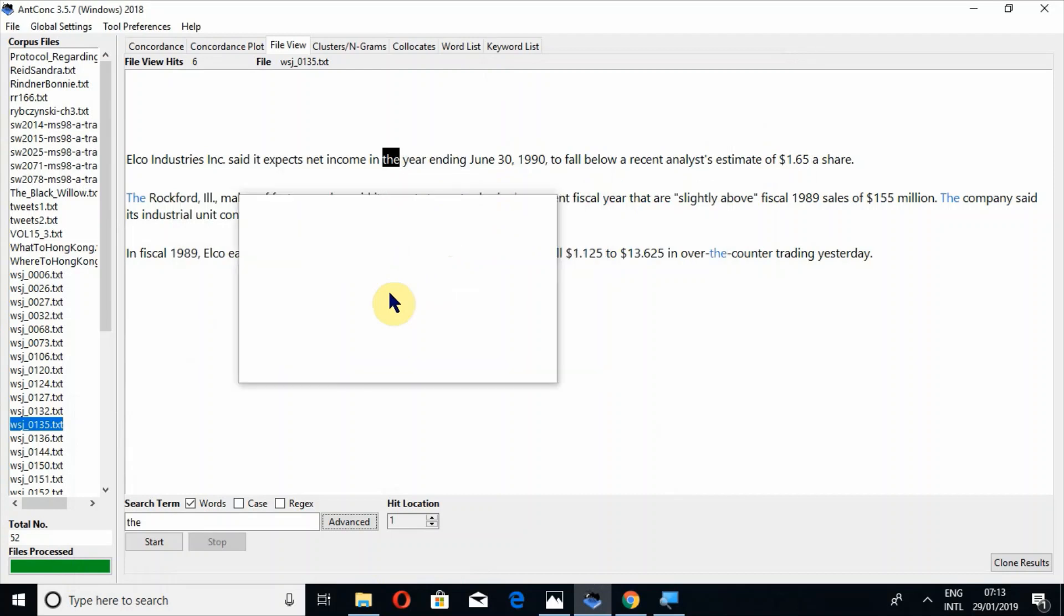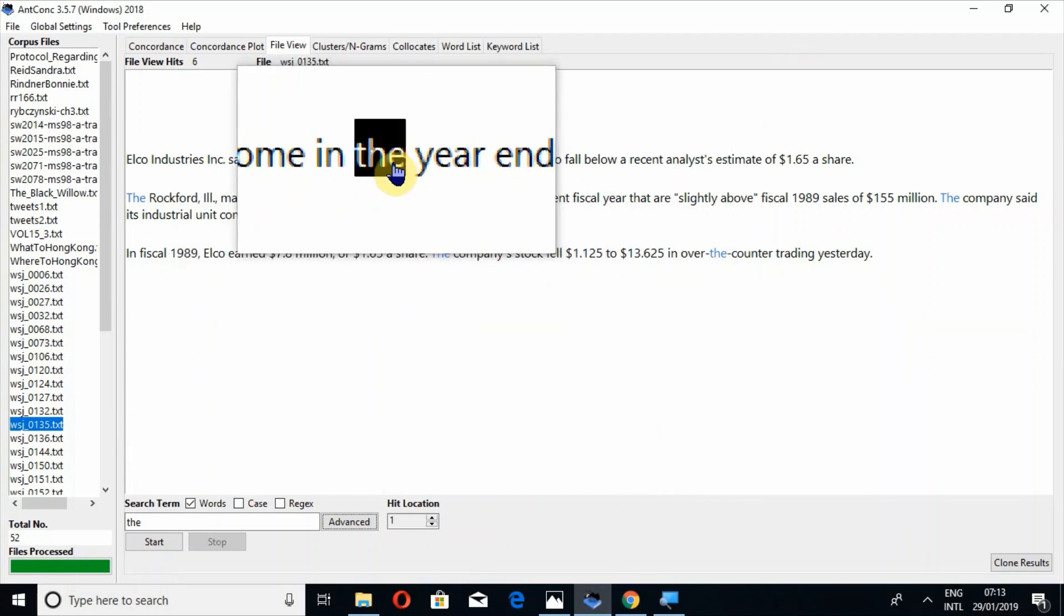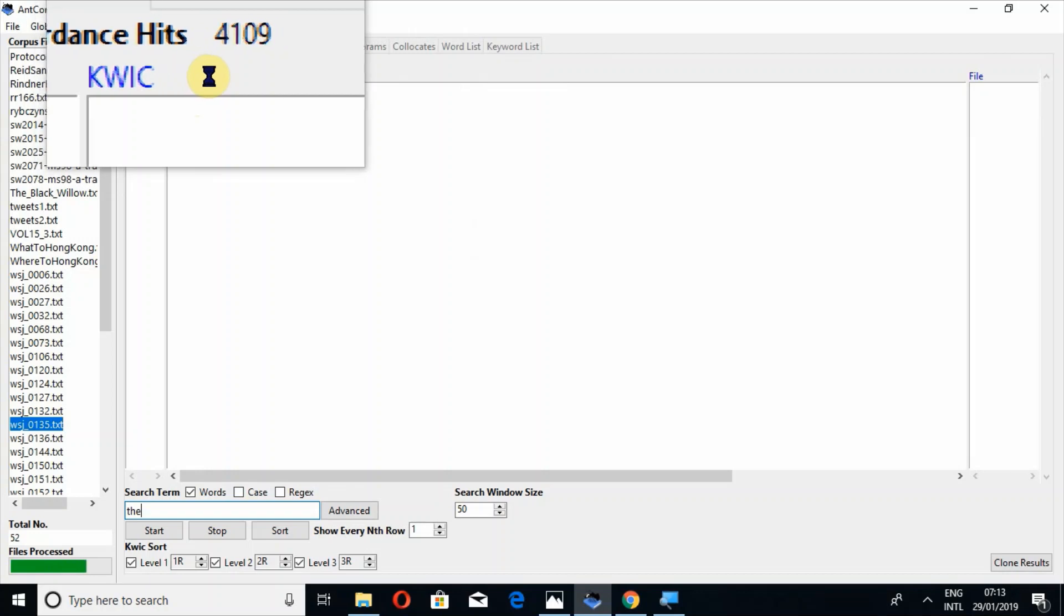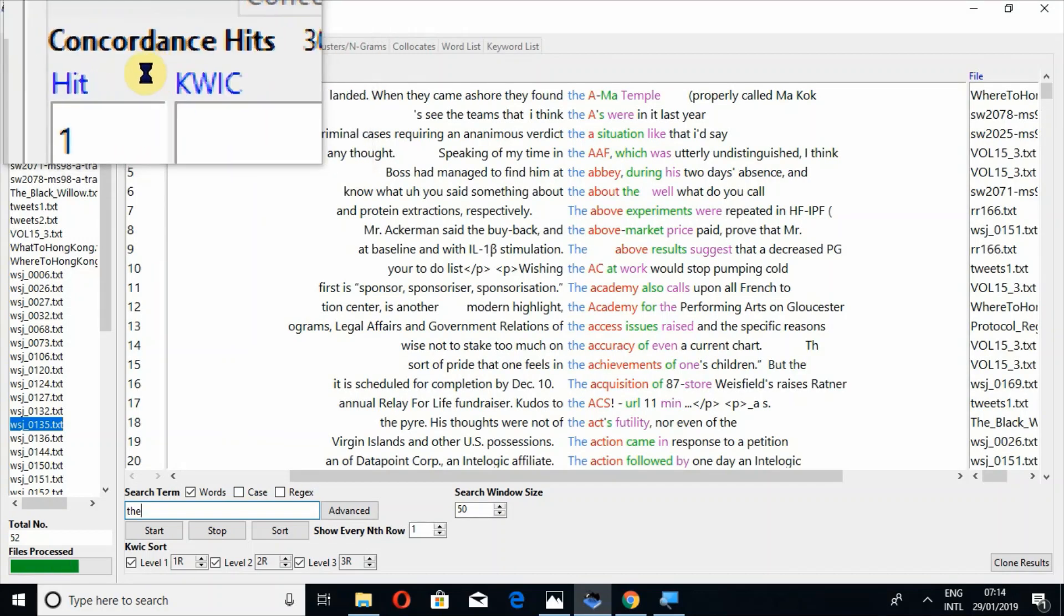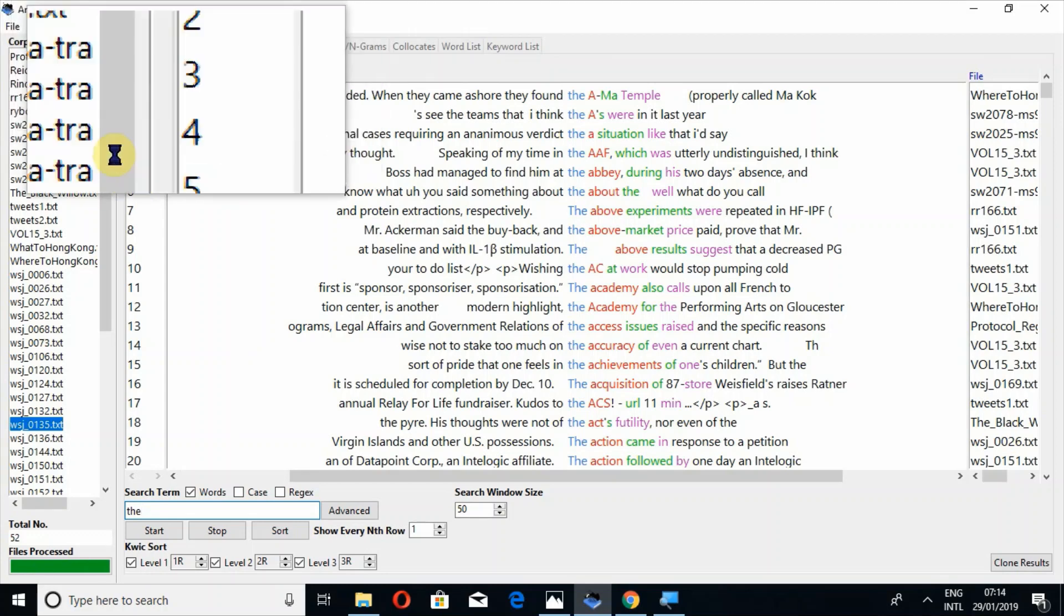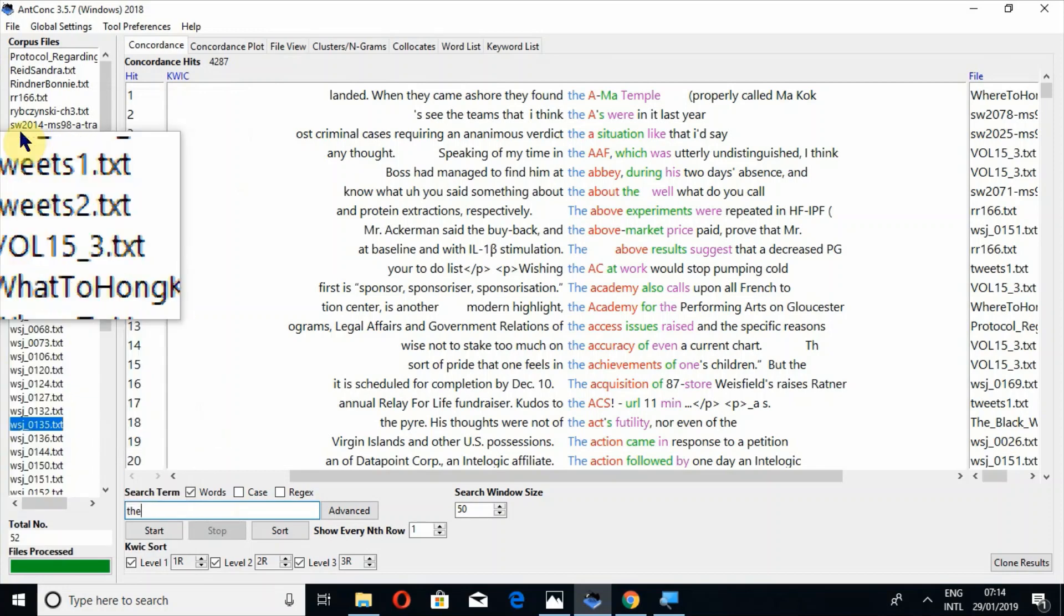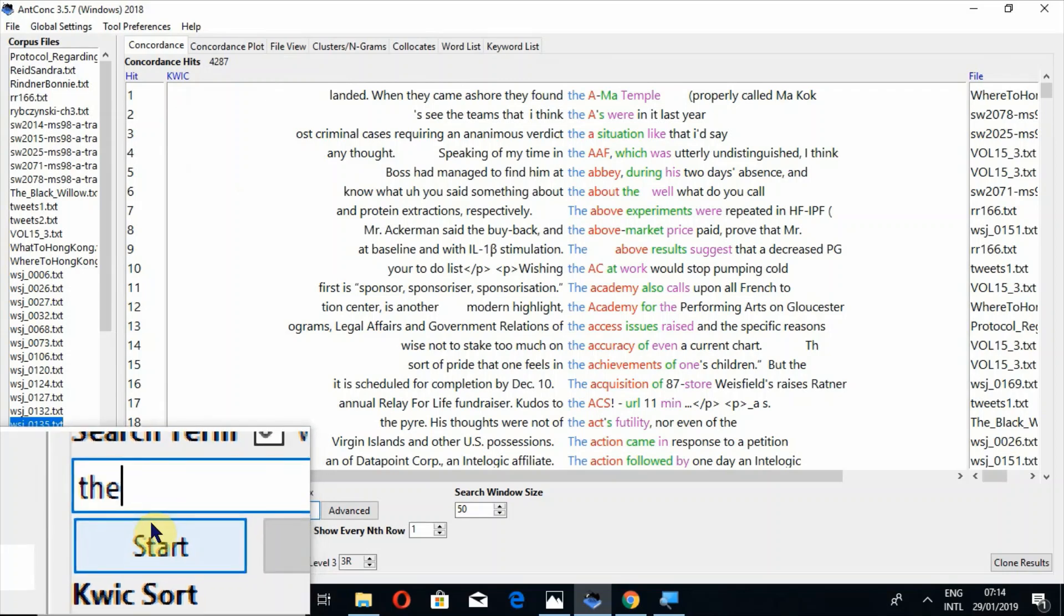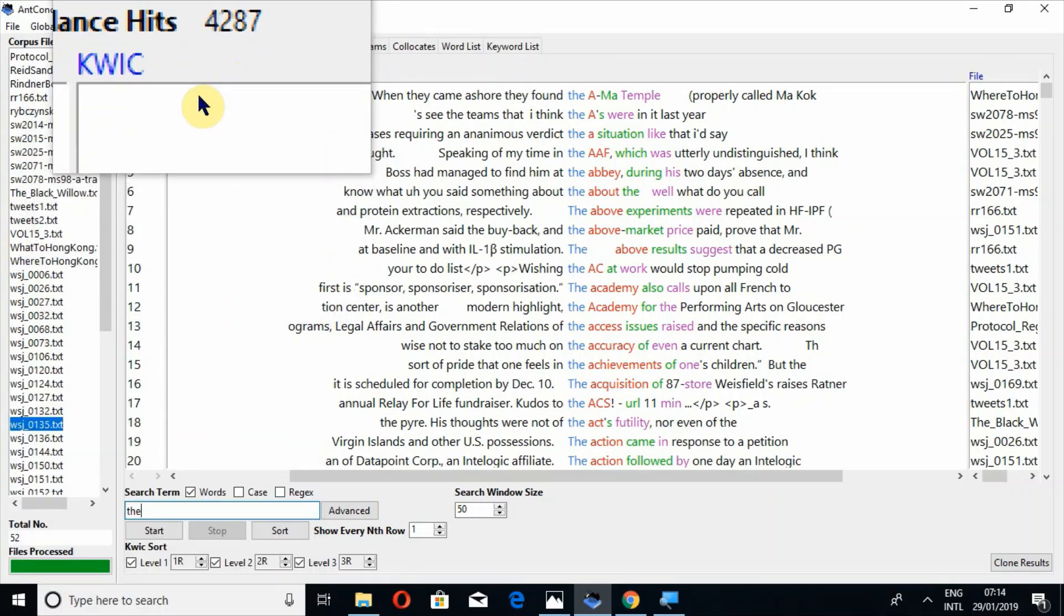So moreover, if you click on this word, for example the, it will take you to the concordance tool where you can look at all the hits. So you must know that in concordance tool, there is no individual hits. If you have uploaded a few files or as many files as you want and then you search a particular word in concordance tool, it will not search individually.